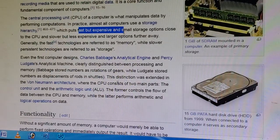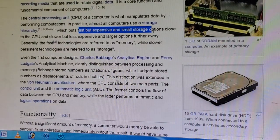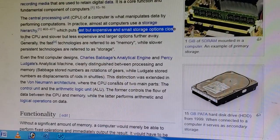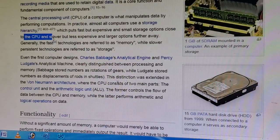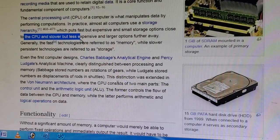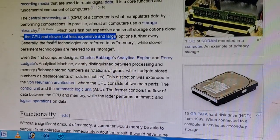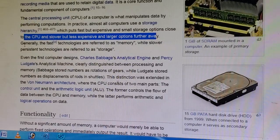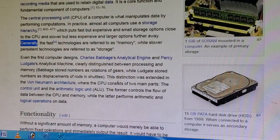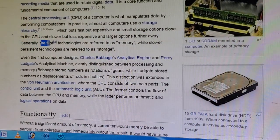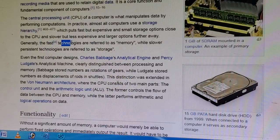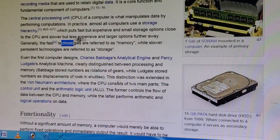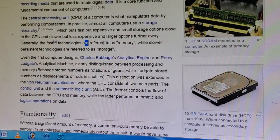The storage hierarchy puts fast but expensive and small storage options close to the CPU, and puts slower, less expensive and larger options further away.